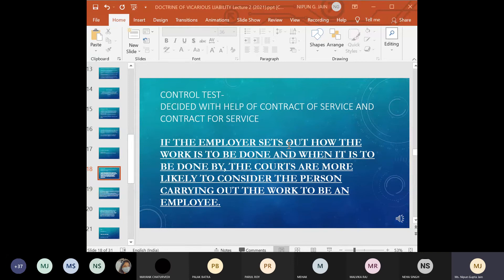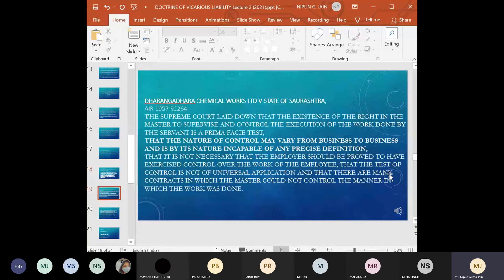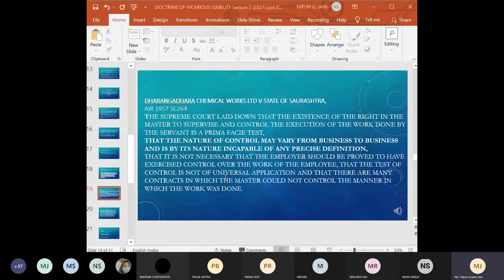The control test is not an exclusive test — it is something courts use in addition to other tests. The control test says you have control over the execution of the work. If control lies with the person carrying out the work, that indicates an independent contractor. In terms of vicarious liability it is essential to establish exactly who is classified as an employee, and this may not always be straightforward even if it is proven that the employer has control over the employee's work.